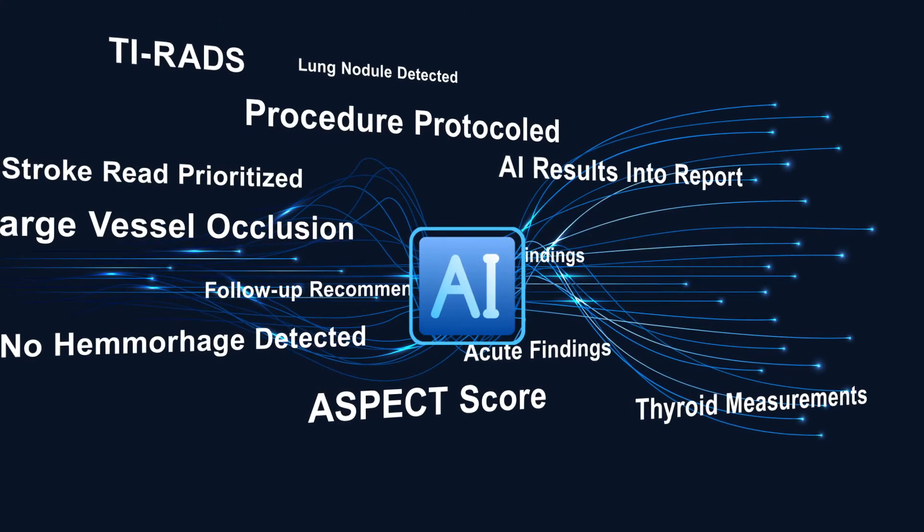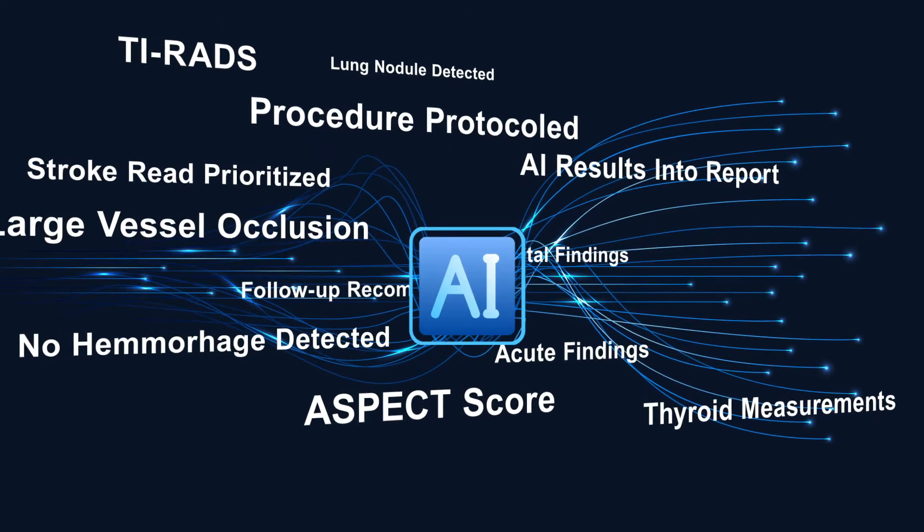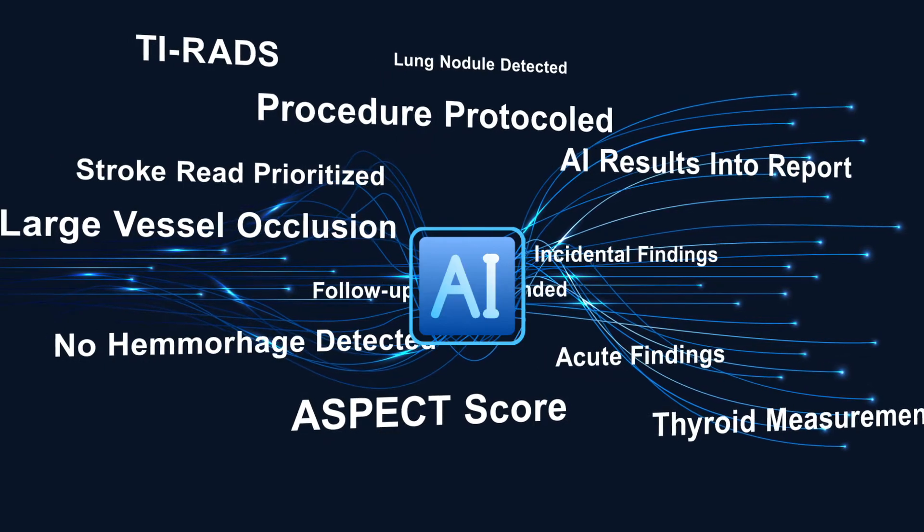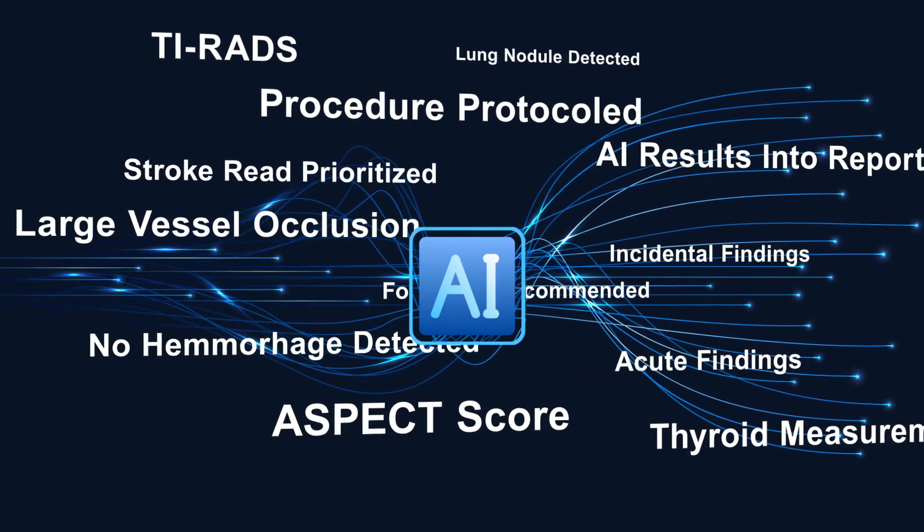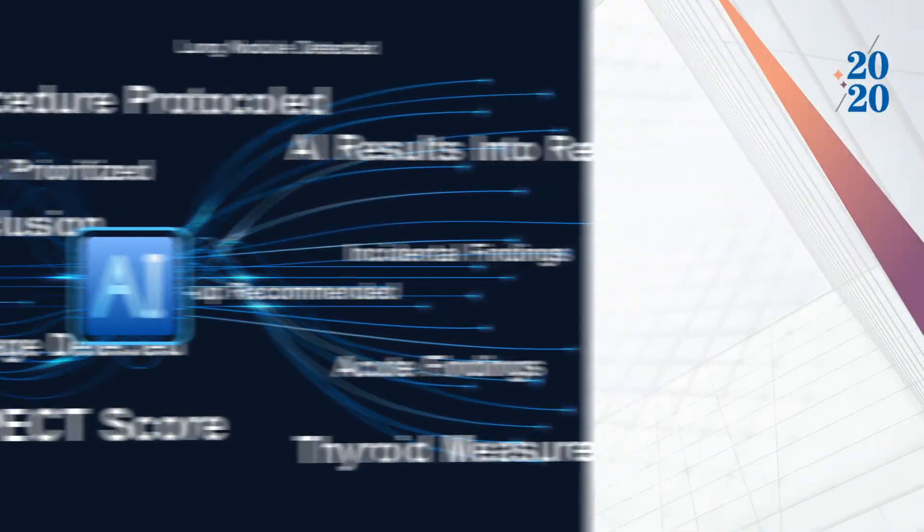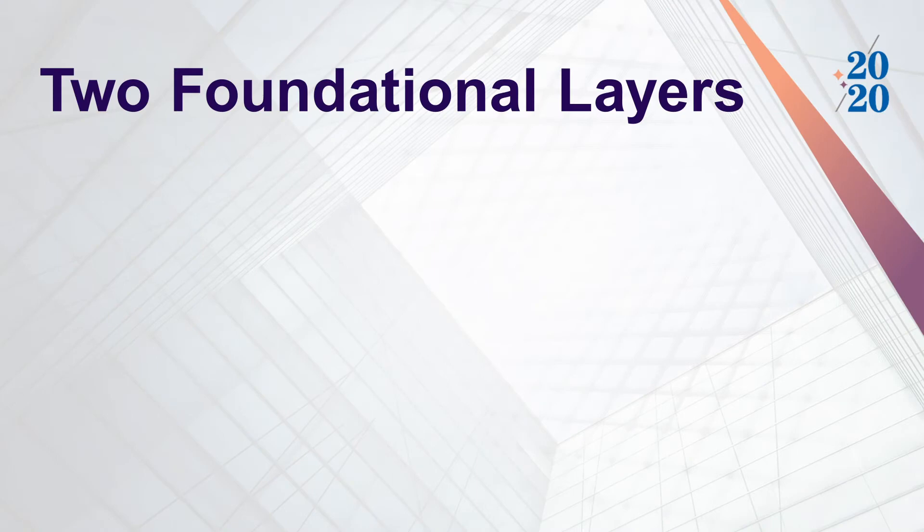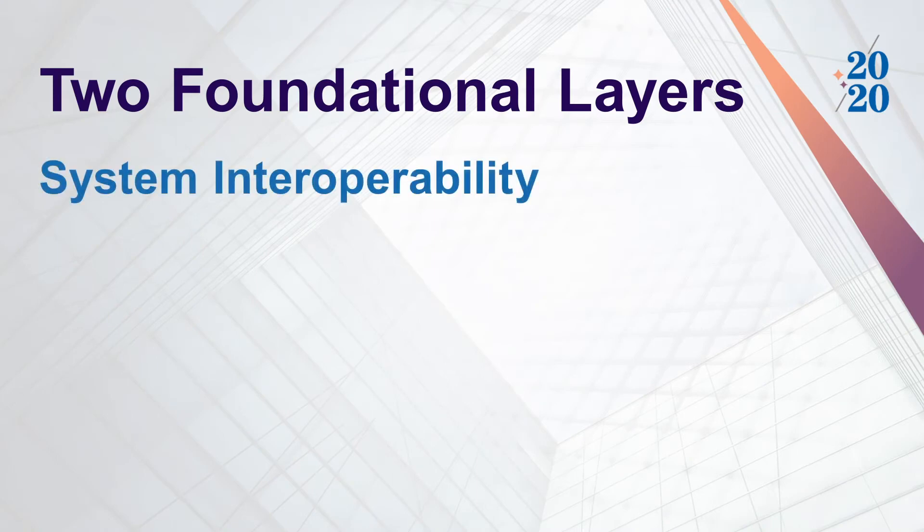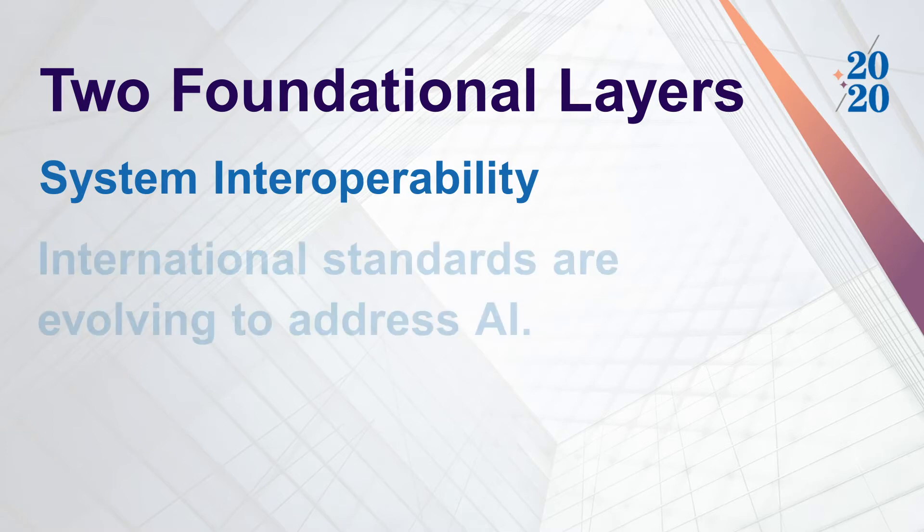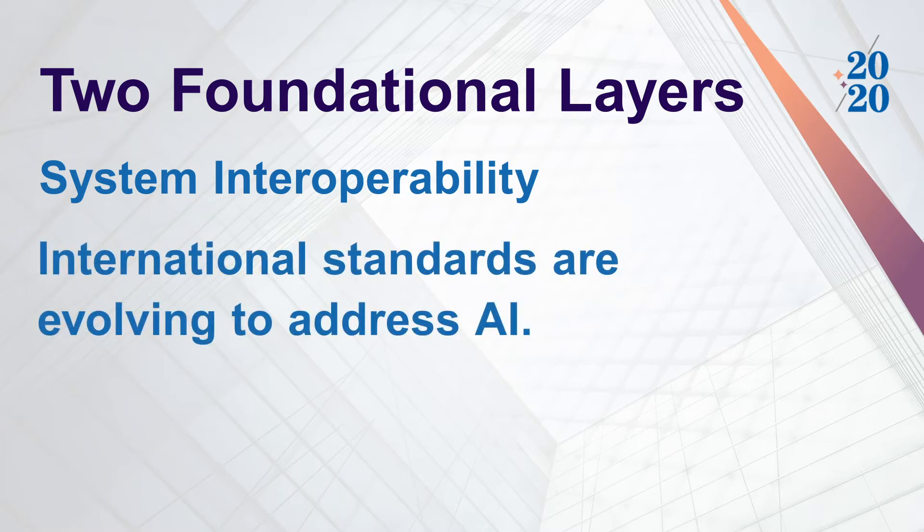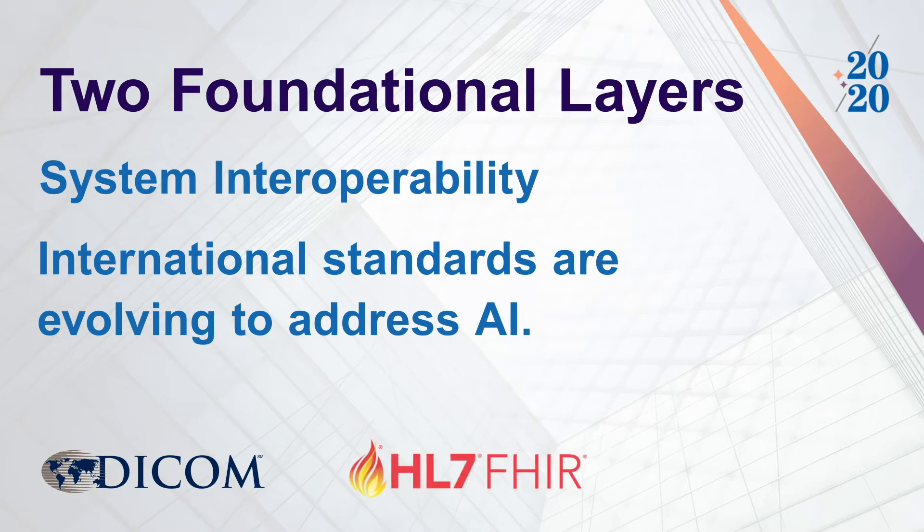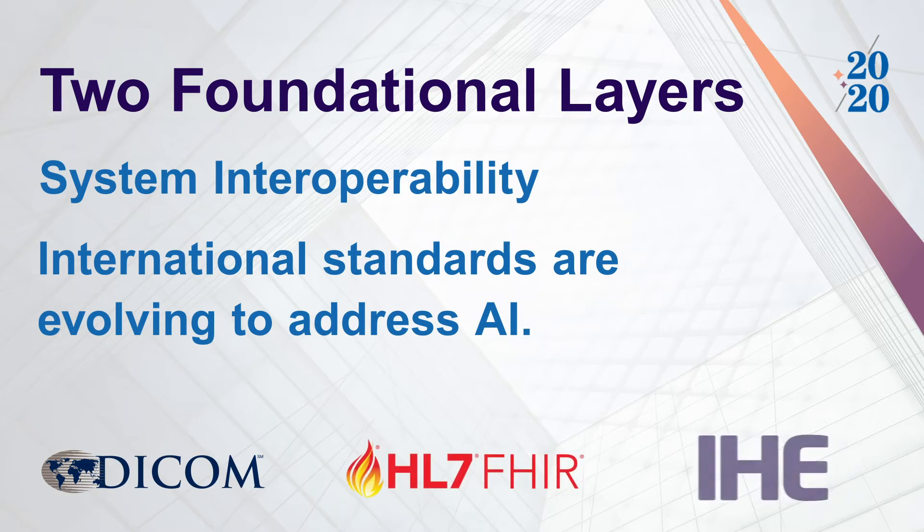So all of the integrated findings and interpretable AI results sound promising, but how do we get there? There are really two foundational layers to consider: system interoperability or transport, and data that has real meaning. The good news is that we have help with both. For system interoperability, international standards are evolving to address AI. These include DICOM, HL7 FHIR, and IHE.